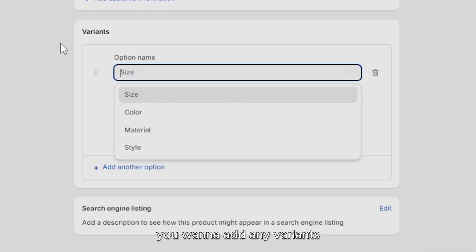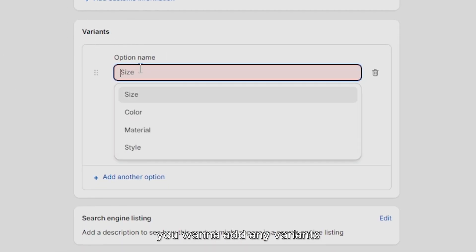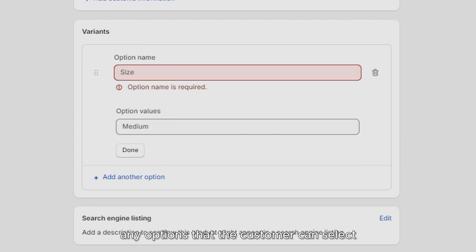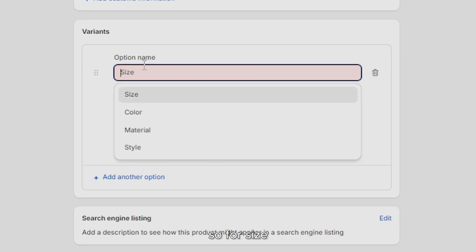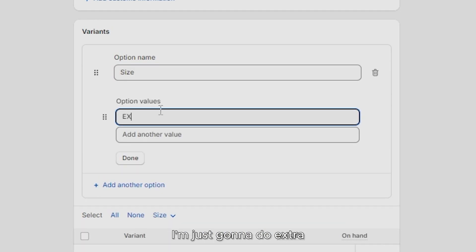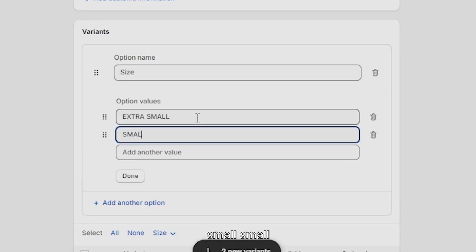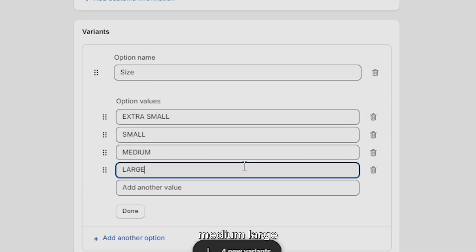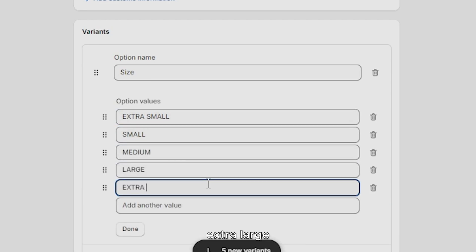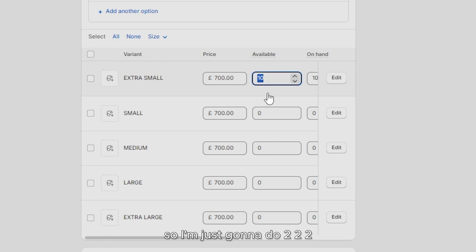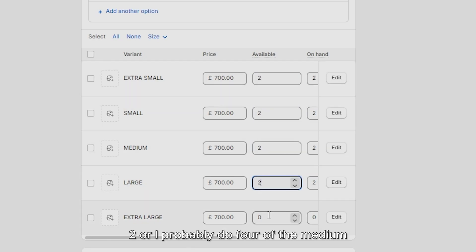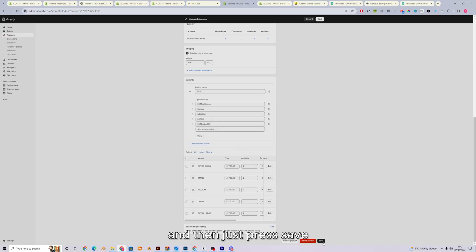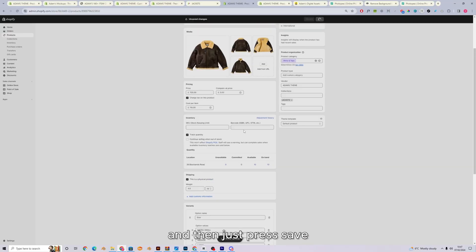And finally, you want to add any variants. So any sizes or styles, any options that the customer can select. So for size, I'm just going to do extra small, small, medium, large, and extra large. And here you can set your quantities. So I'm just going to do two, two, two, two, four, or I'll probably do four of the medium because that's the most popular size. And then just press save.